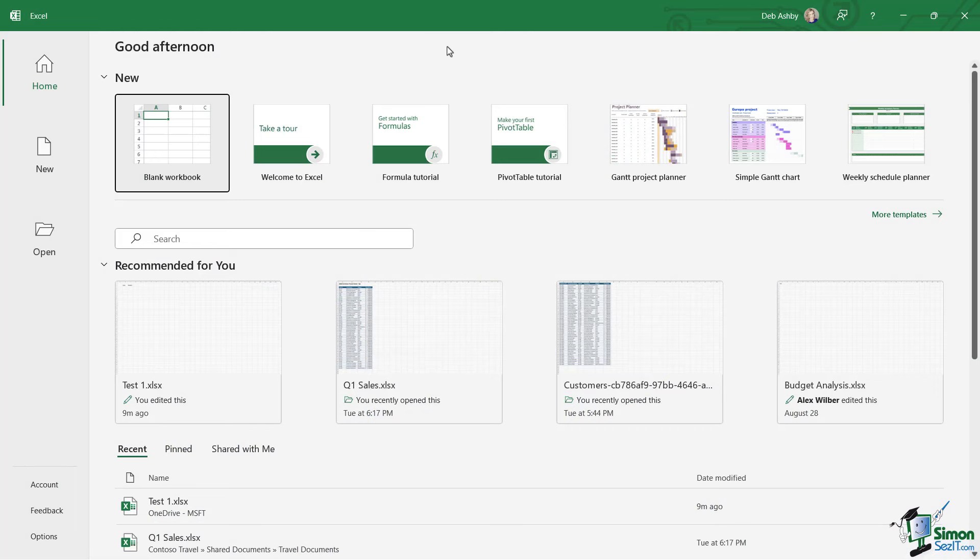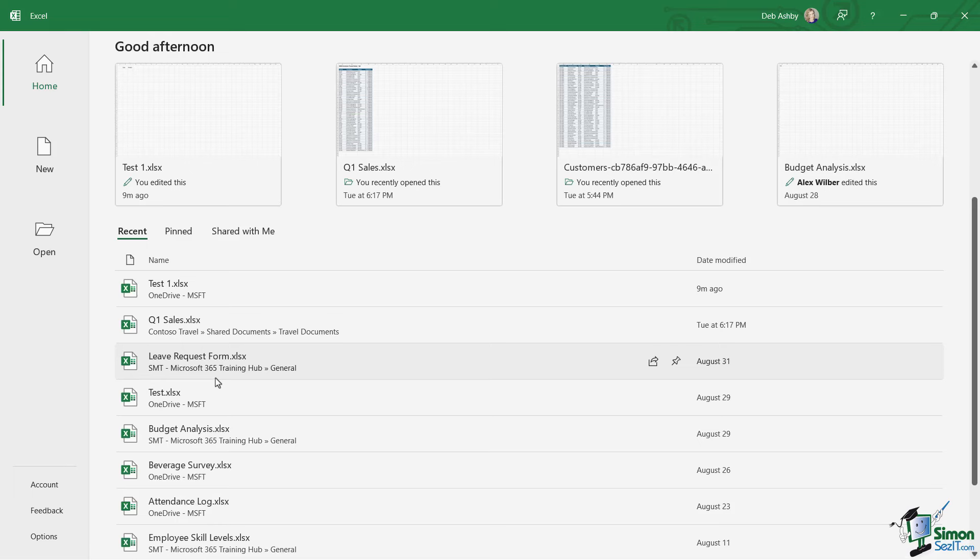Now you only ever see this start page when you first fire Excel up every single day. And from here we can choose to create a new blank workbook. We could possibly start from a template and then underneath we have a list of all of our recent documents to make them super easy to open and access.